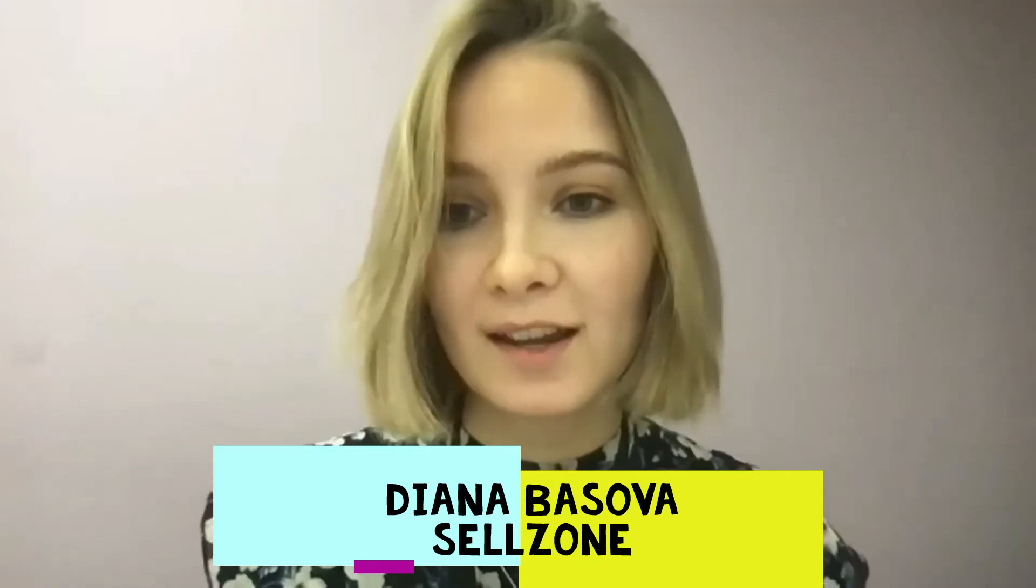So today I've got Diana from Cellzone with me. Diana, welcome to our podcast. Excellent. So before the call you were talking about this excellent tool you have with Cellzone with regards to product research and this works for the US only market? Yeah, at this time we only support the US marketplace but in 2022 we'll think about expanding to other marketplaces based on our users' feedback.